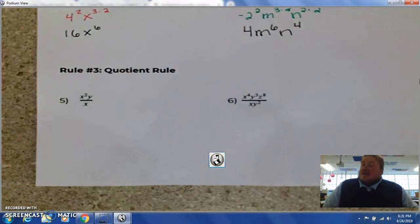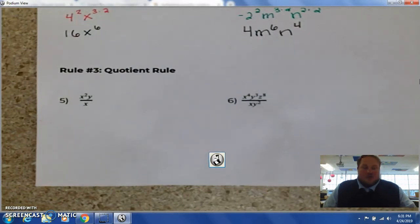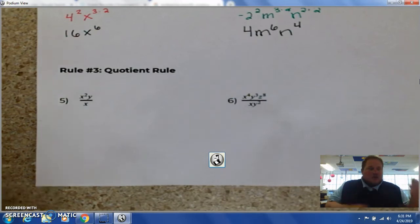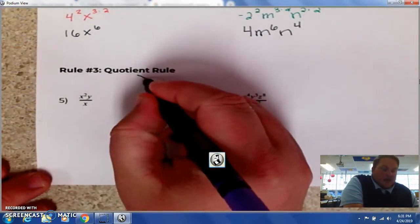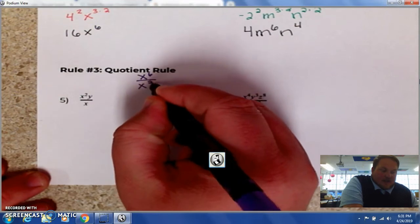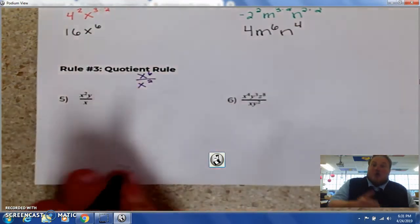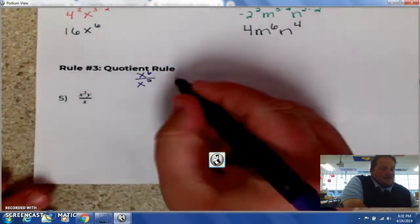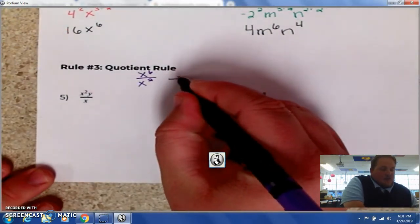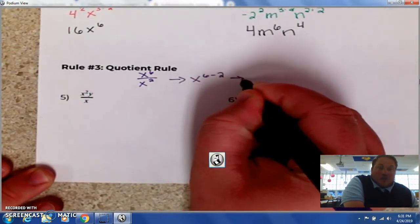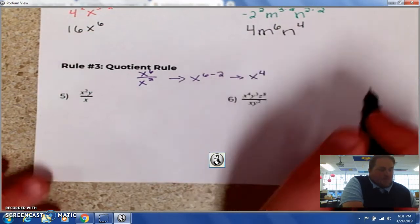Rule number 3 is the quotient rule. Quotient means division. When you are dividing an exponent — like x to the 6th over x to the 2nd — and they have the same base, you subtract them. So that's x to the 6th minus 2, which gives you x to the 4th.